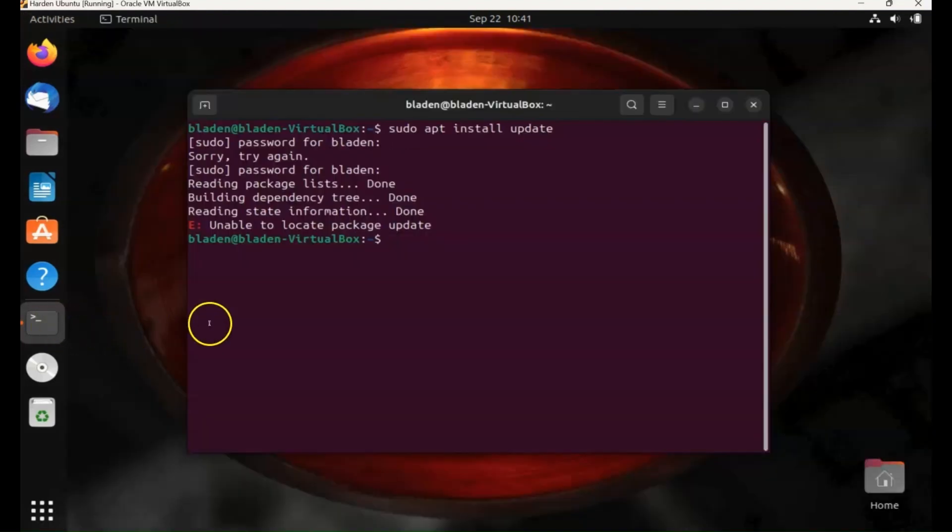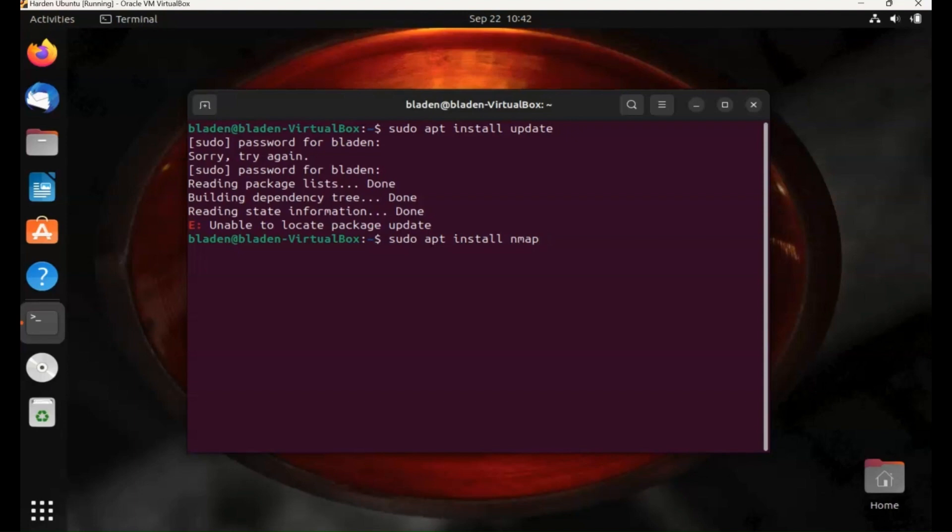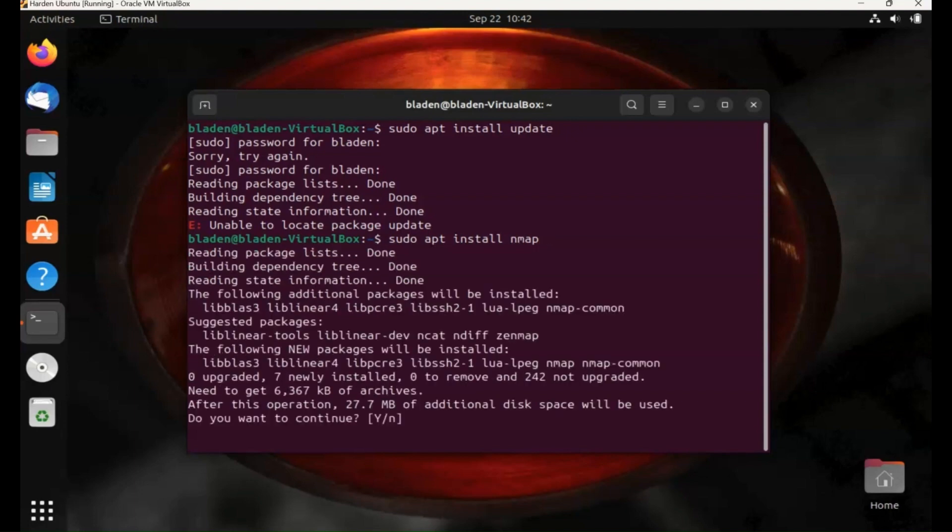Install, and now let's install a hacking tool. So sudo apt install and we'll install nmap. So with Ubuntu you won't have hacking tools pre-installed like a hacking distribution like Kali Linux, but you can easily turn Ubuntu into a hacking machine.